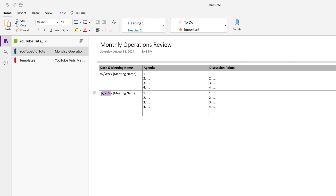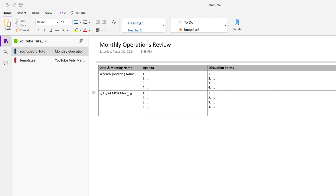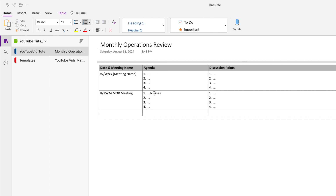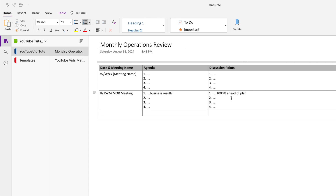So if it was, say, August 15, 2024, it would be the MOR meeting. The first agenda item would be like 'Business Results' and then in the discussion column I'd write whatever the topics are — like 1000% ahead of plan or whatever. That's how I would use it. If I wanted to add quick links here, I would copy this and it would correlate to my calendar.